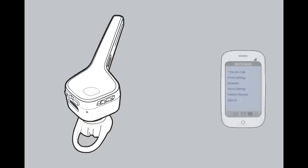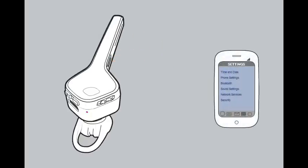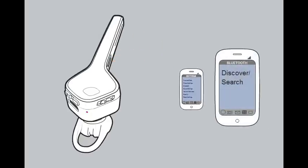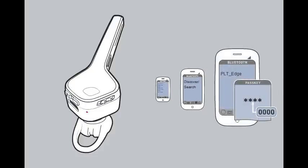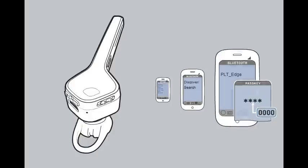Now activate Bluetooth on your mobile device and set it to search for new devices. Select PLT Edge and enter four zeros if prompted for a passcode. Once successfully paired, you will hear Pairing Successful and the LED will stop flashing red and blue.